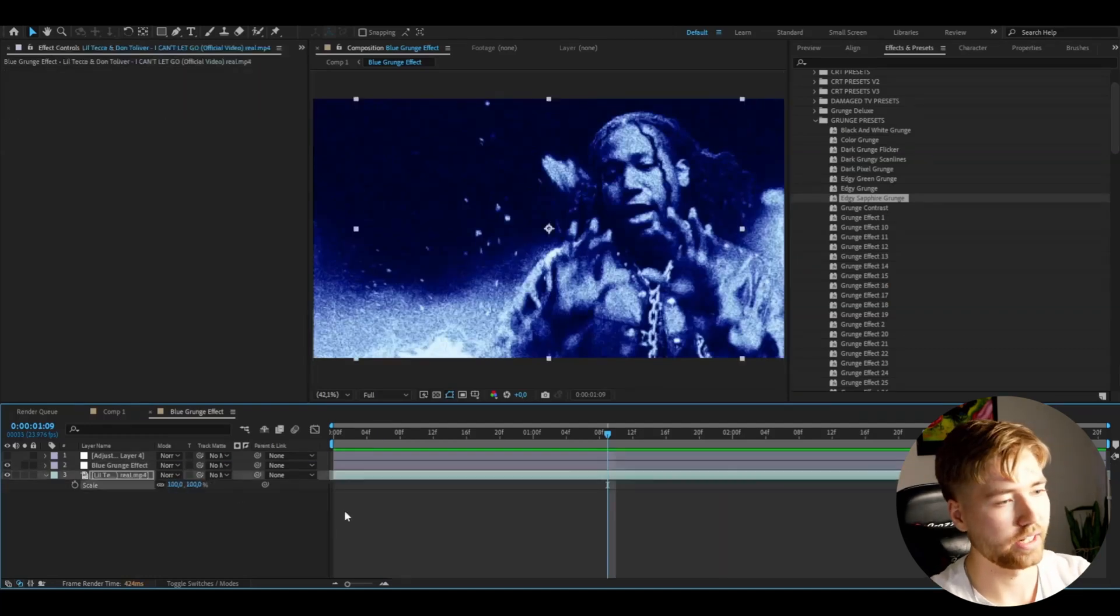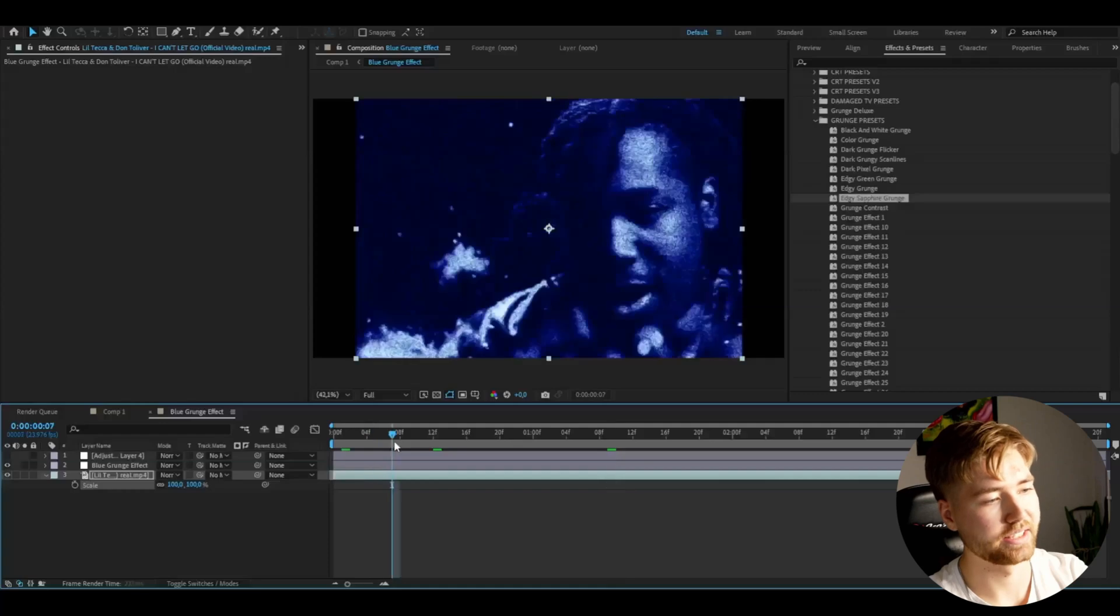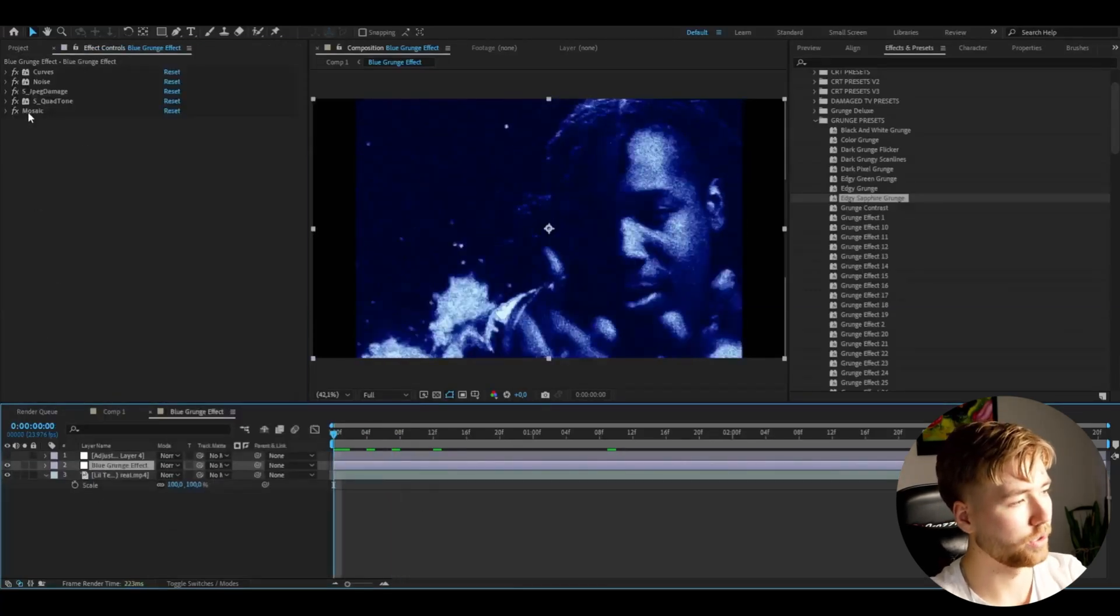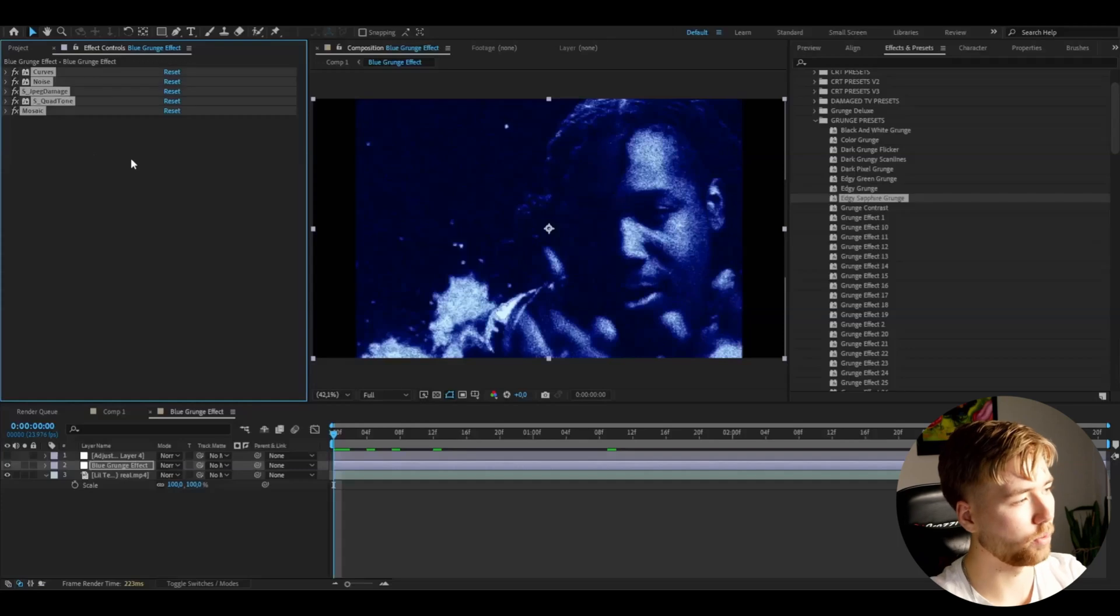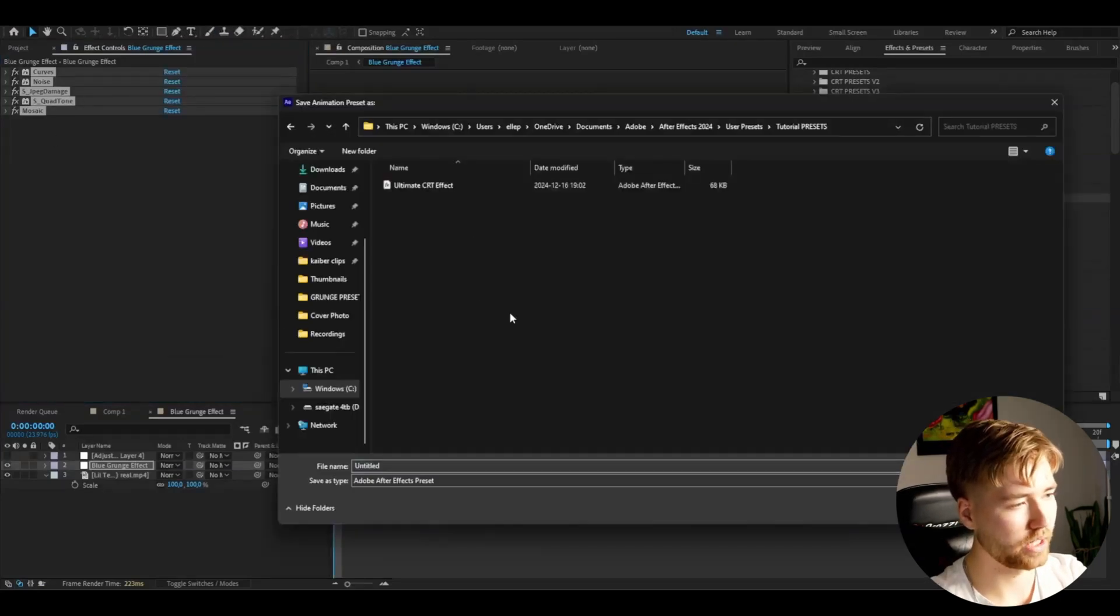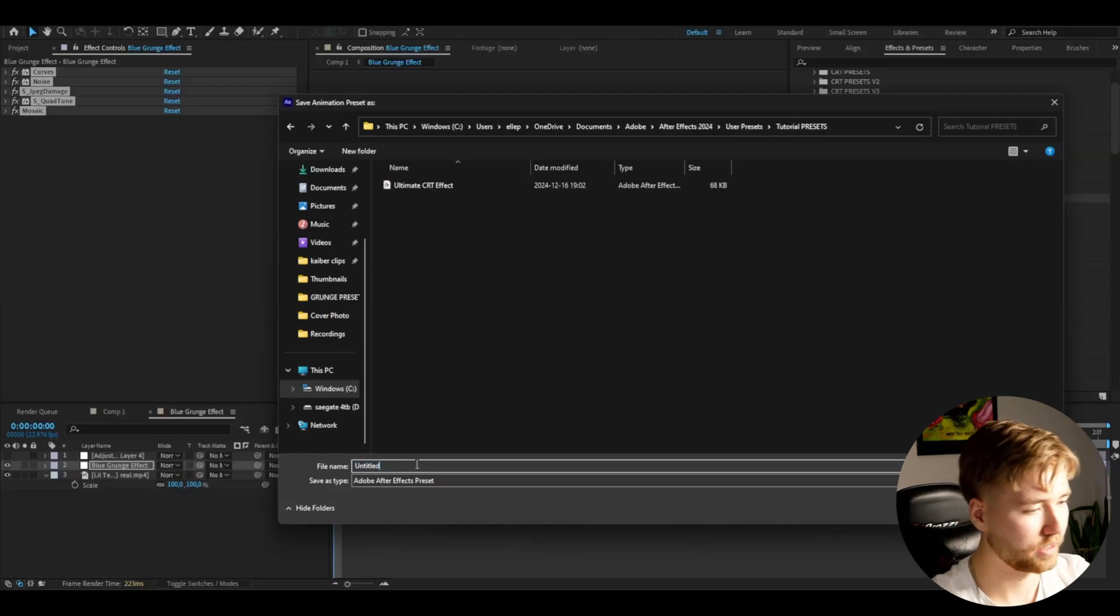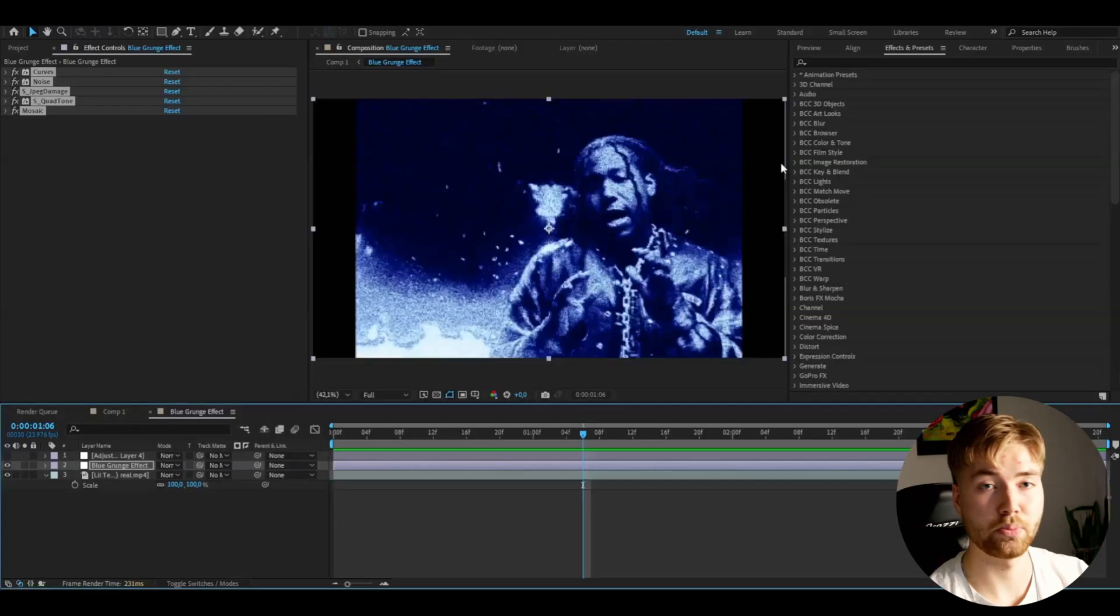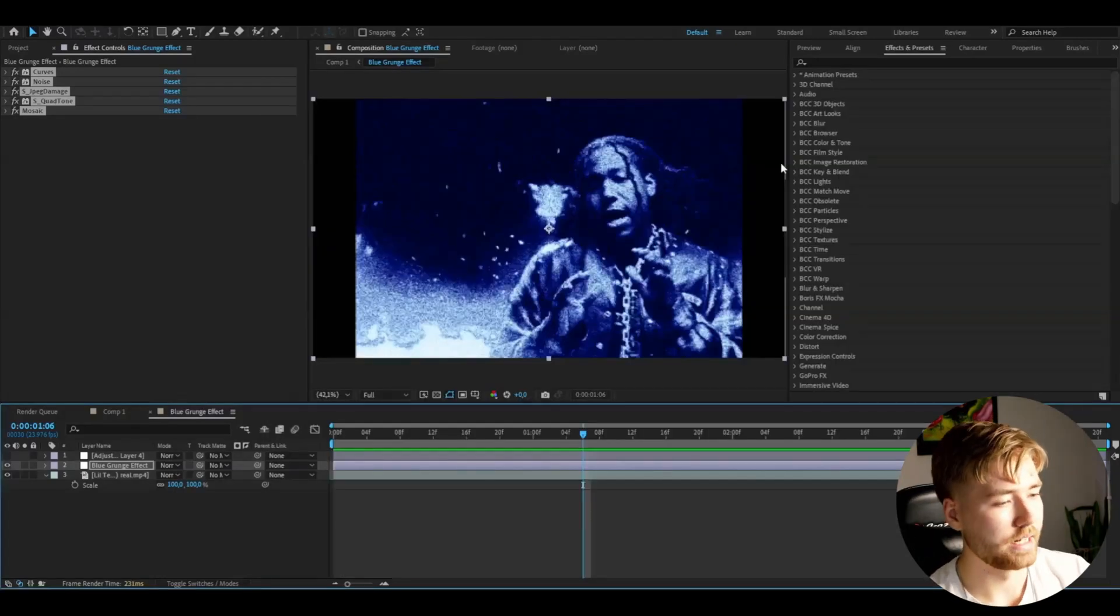Very satisfied. And if you guys want to save this now as a preset, you guys can just go to the adjustment layer, see all the effects here. Press CTRL A to mark them. Go to animation, save animation preset. I'm going to save it here in tutorial presets. Name it blue grunge effect. And your preset will be saved so you can use it for another time.